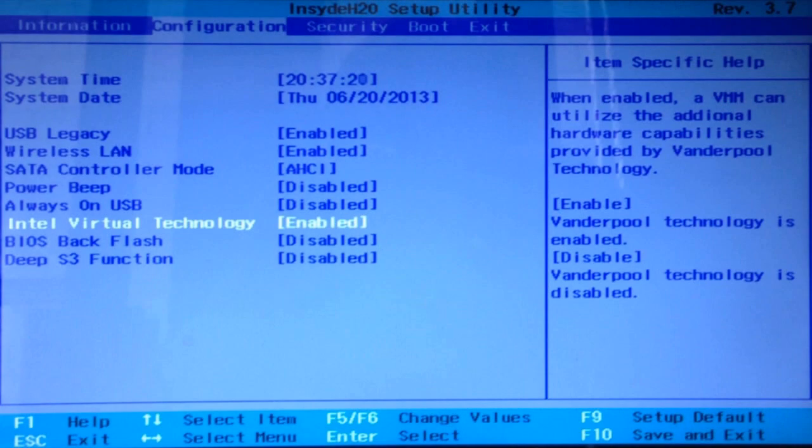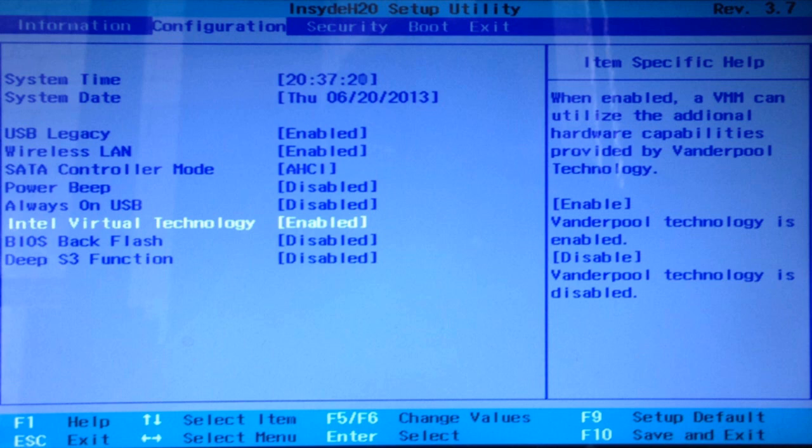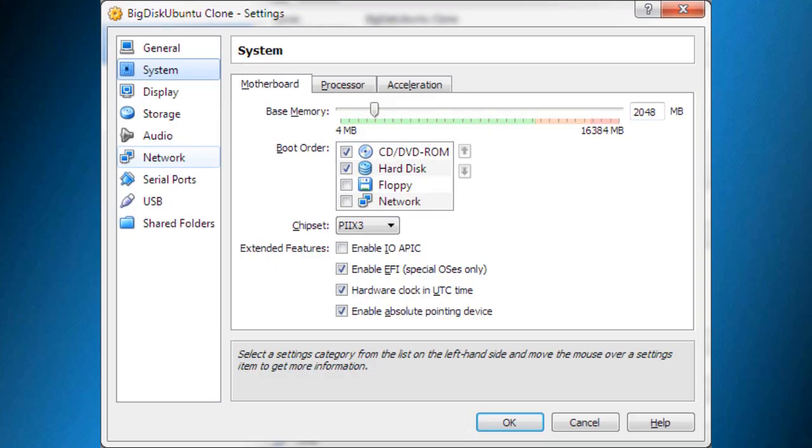There are only two simple steps you'll need to do and the first one is enabling virtualization technology in your BIOS. It's what your PC needs in order to run VirtualBox properly. And the second thing is turning on your EFI capabilities in VirtualBox.